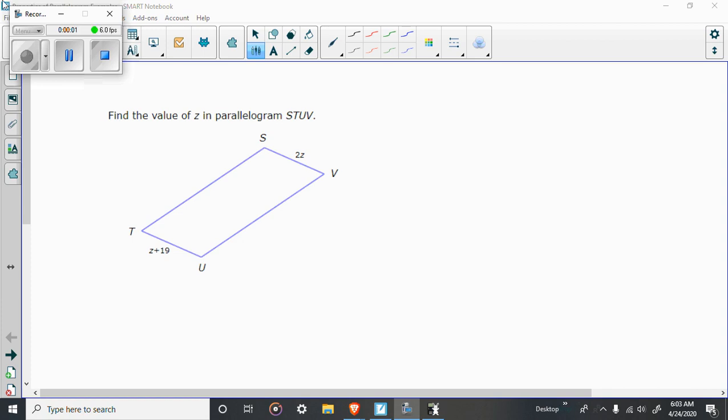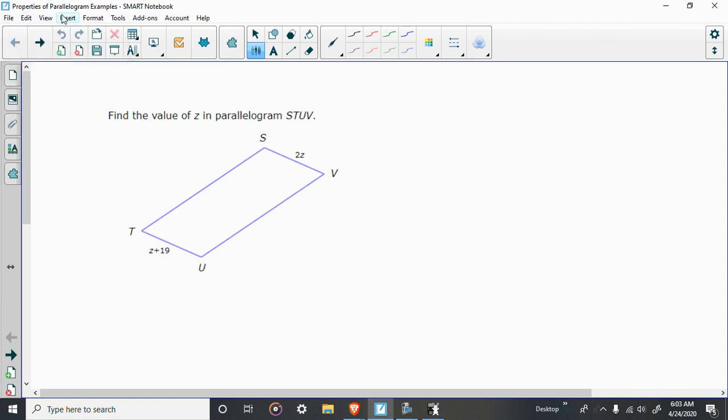All right guys, real straightforward today. All I did was I took some sample problems from IXL. I just wanted to go over them. They all have to do with parallelograms and the properties of those shapes.